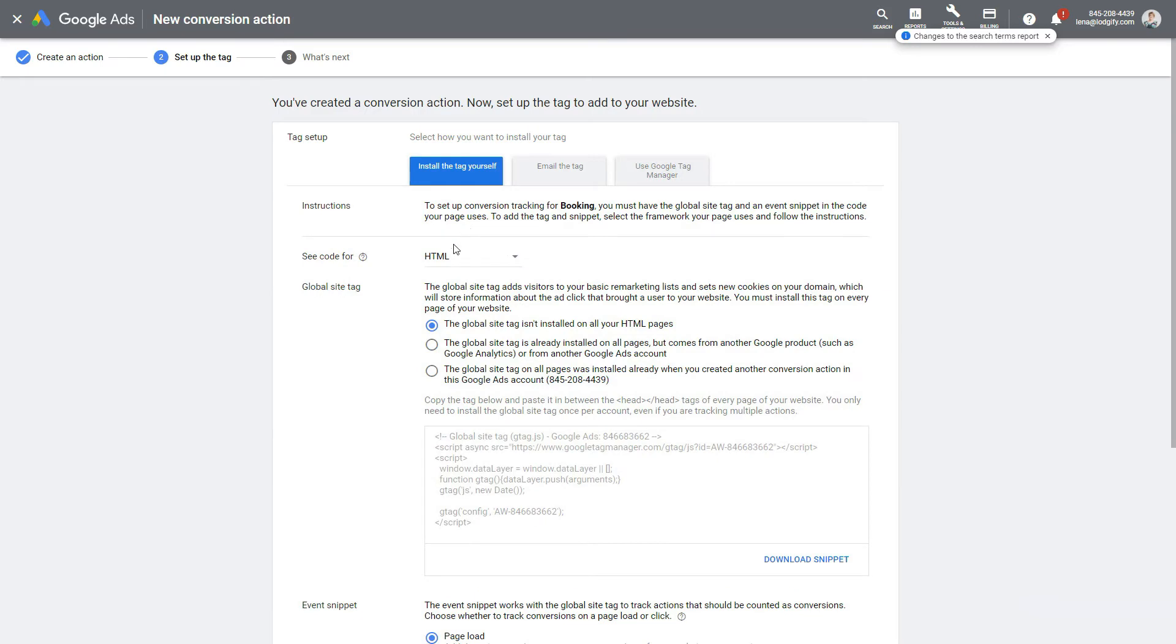For the global site tag, select the option: The global site tag isn't installed on all your HTML pages. Even though we previously installed a global site tag during the setup of our Google Analytics conversion tracking, this was only installed for the thank you page, and not the rest of the website.